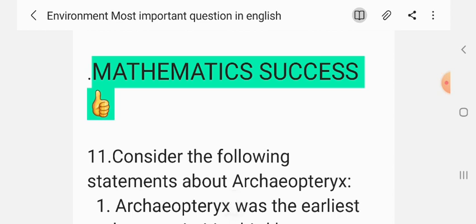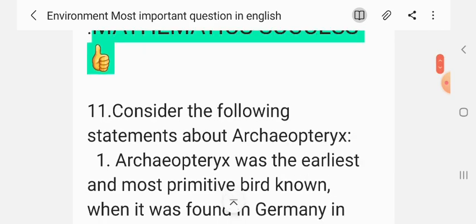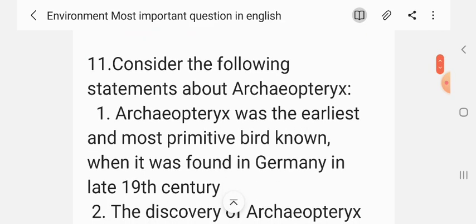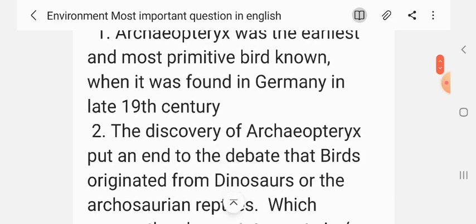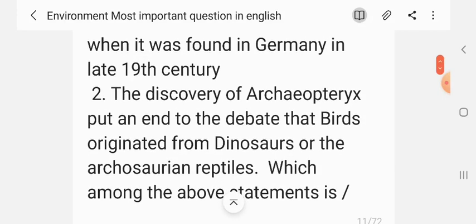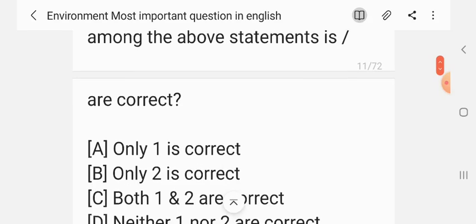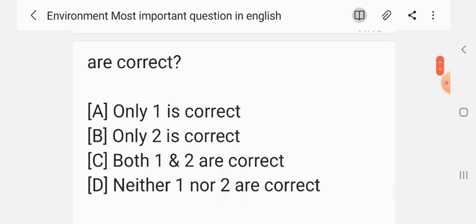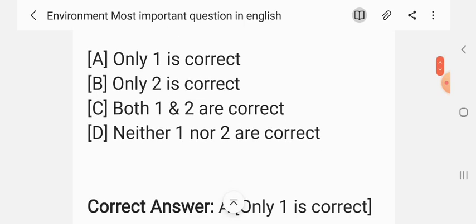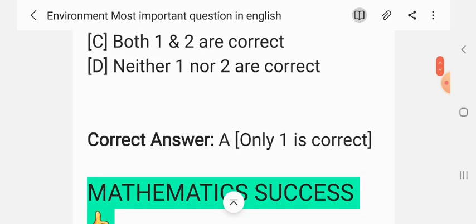Question 11. Consider the following statements about Archaeopteryx. Statement 1: Archaeopteryx was the earliest and most primitive bird known when it was found in Germany in the late 19th century. Statement 2: The discovery of Archaeopteryx put an end to the debate of whether birds originated from dinosaurs or reptiles. Which of the above statements are correct? The correct answer is only Statement 1 is correct.